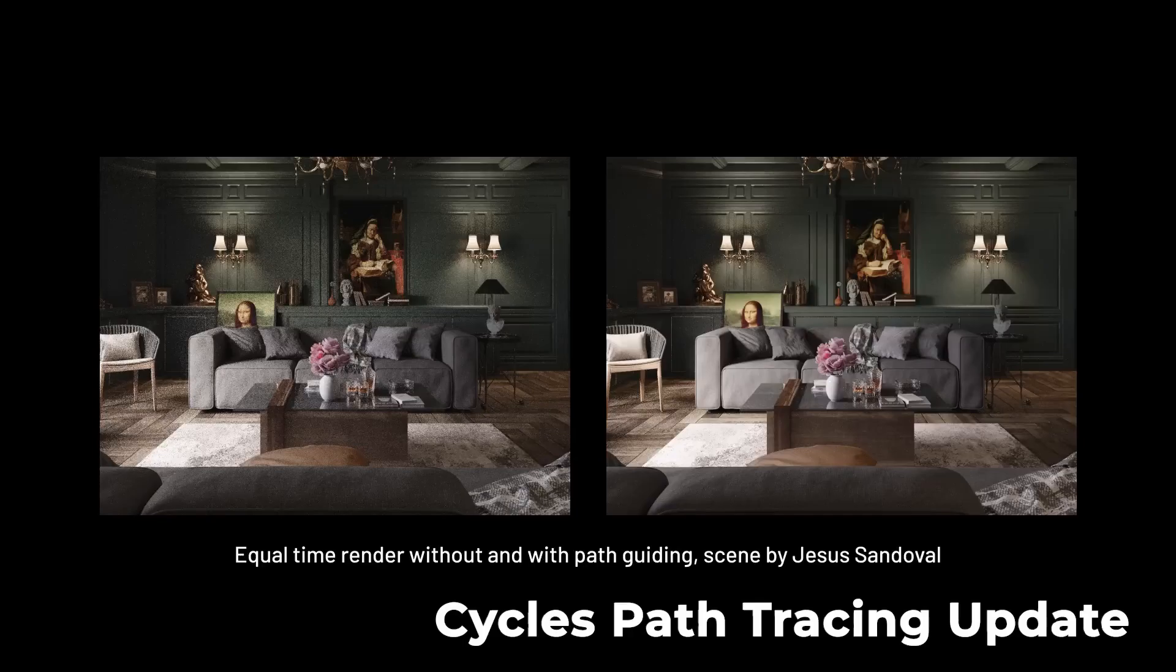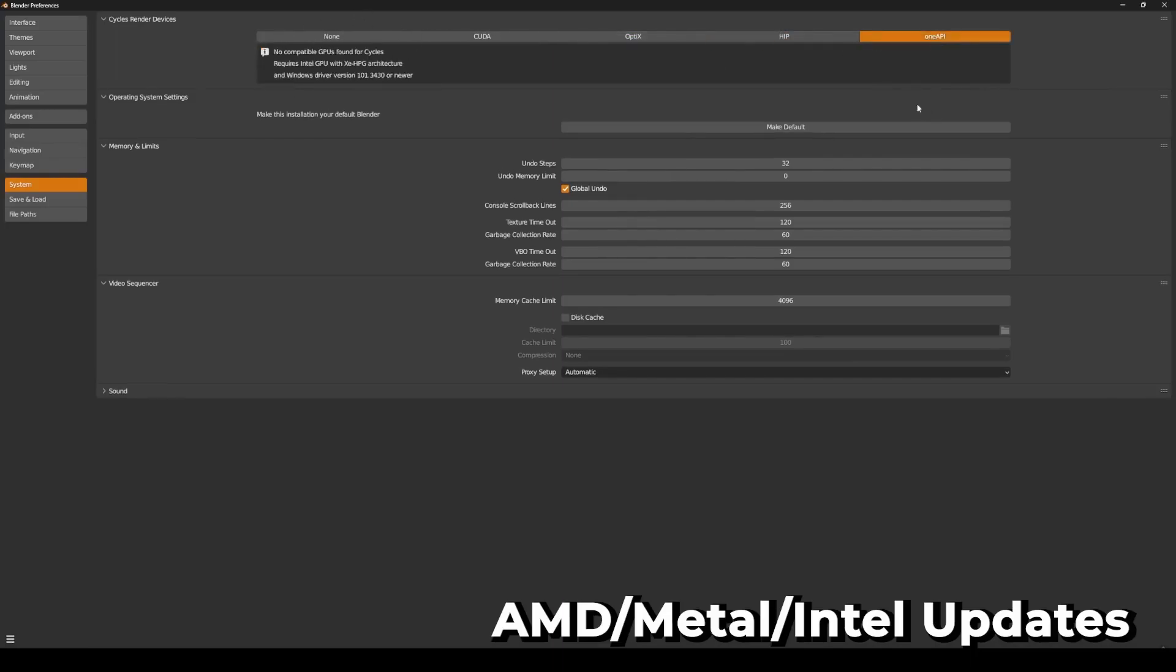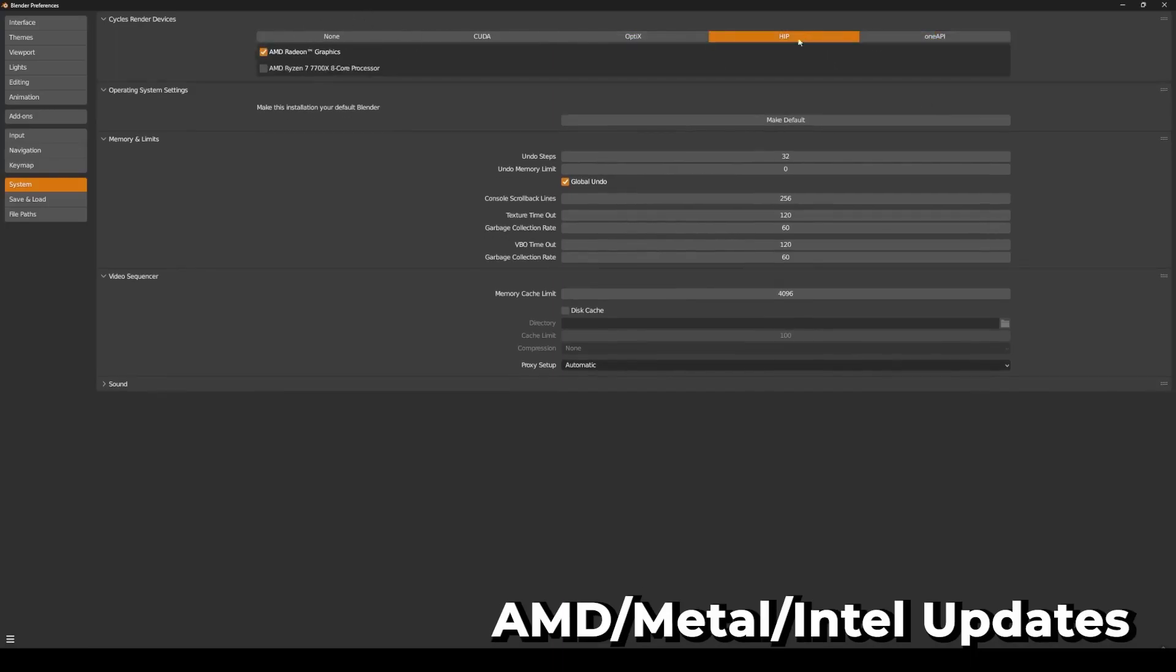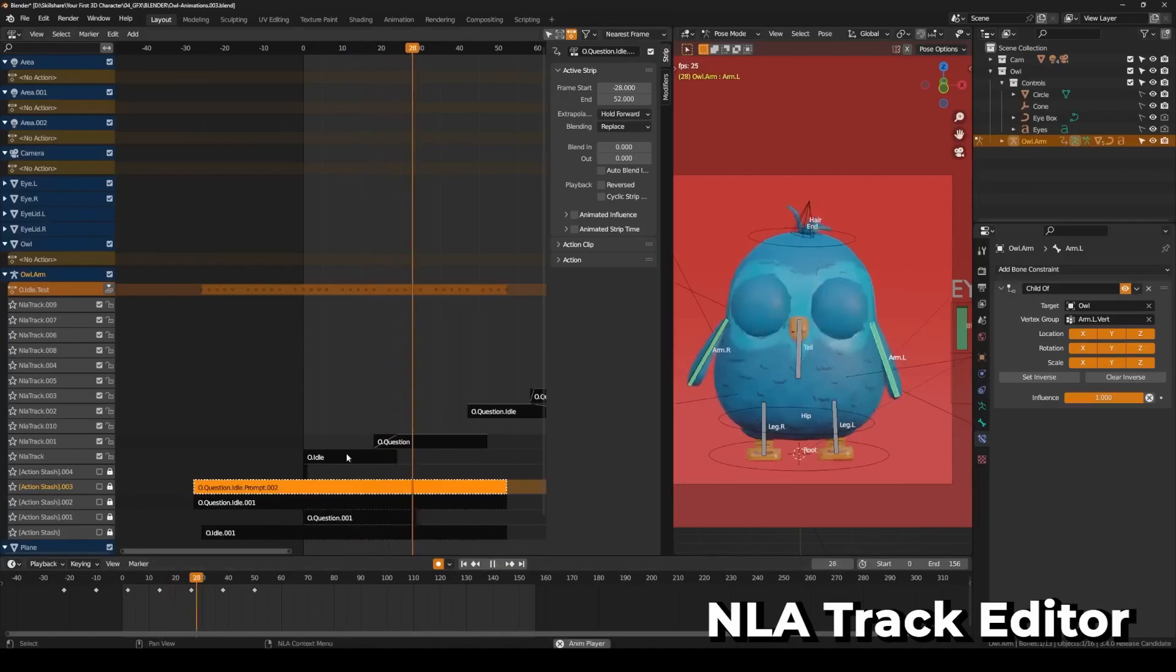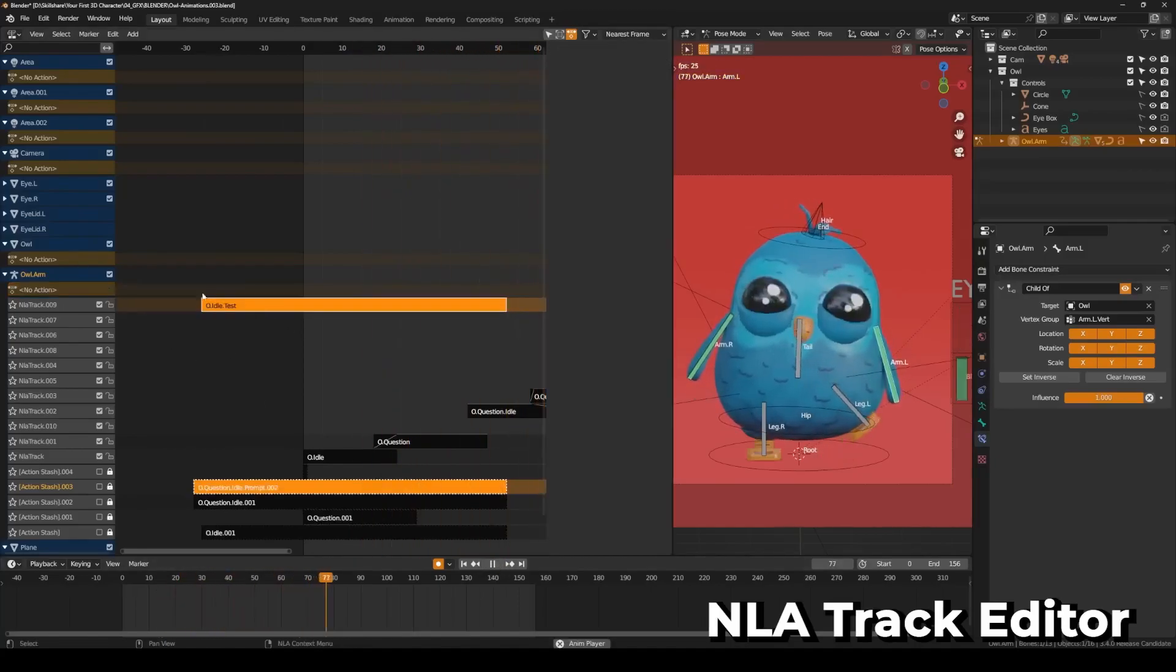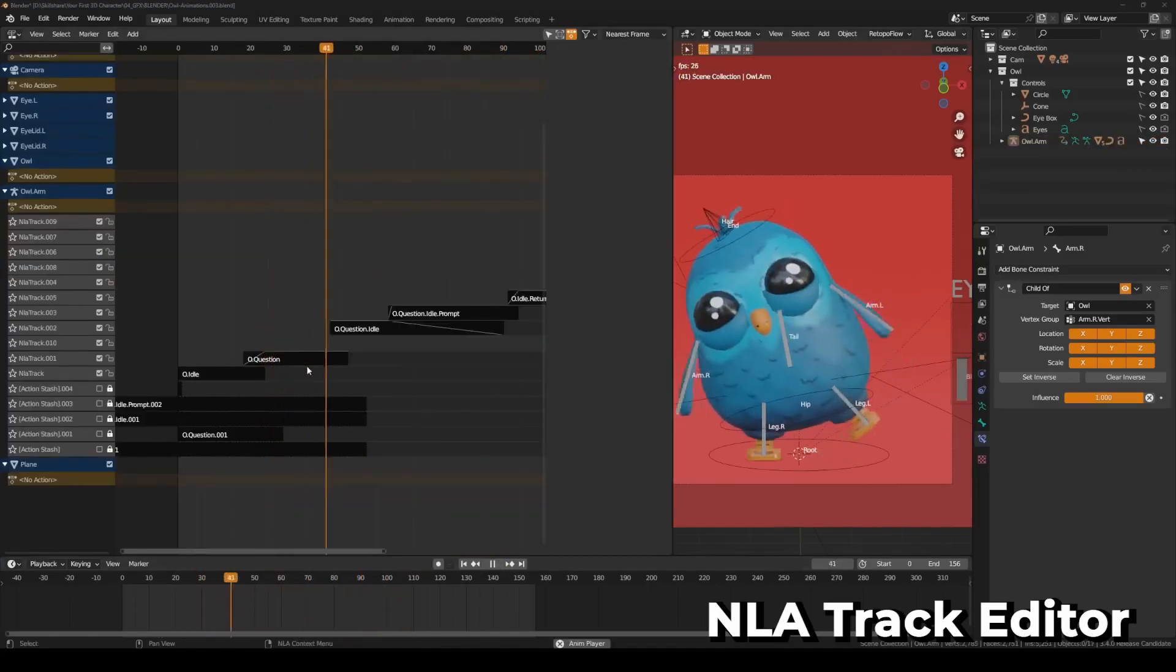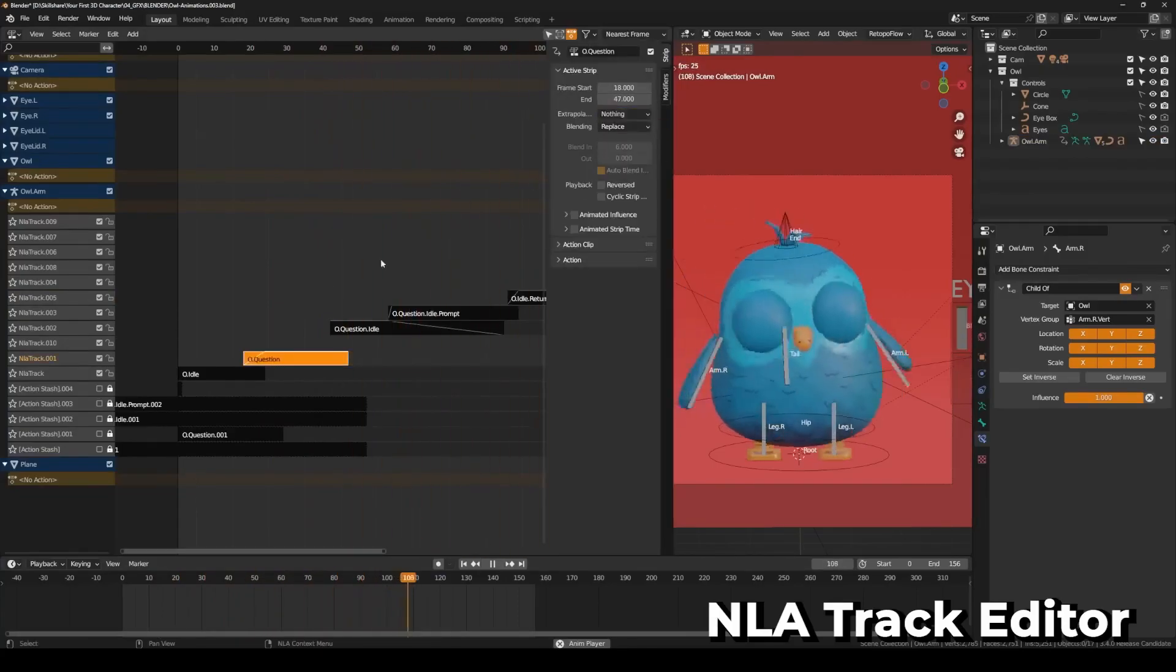AMD HIP, Apple Metal, and Intel Open API have all seen minor improvements and support updates. NLA tracks have had minor improvements including automatically naming tracks after their actions when being pushed down, drawing tracks based on their extrapolation type, and adding a redo panel.